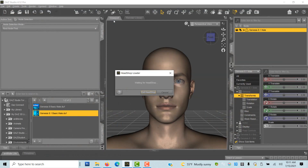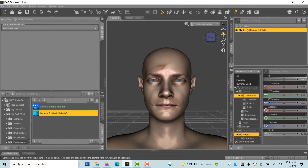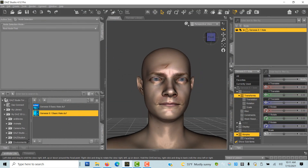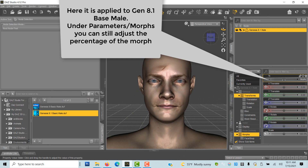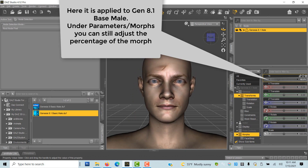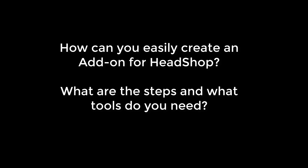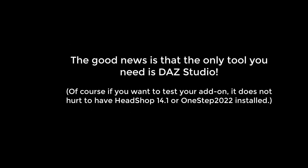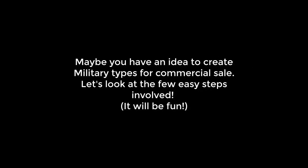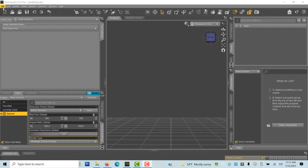On export, HeadShop closes and transfers shape and texture back to DAZ Studio. So that is what add-ons do in HeadShop. In this part I will explain the easy steps to create a new set of add-ons. You really only need DAZ Studio, but to see your work and use some of the morphs, you may also add HeadShop 14.1. There are endless possibilities.